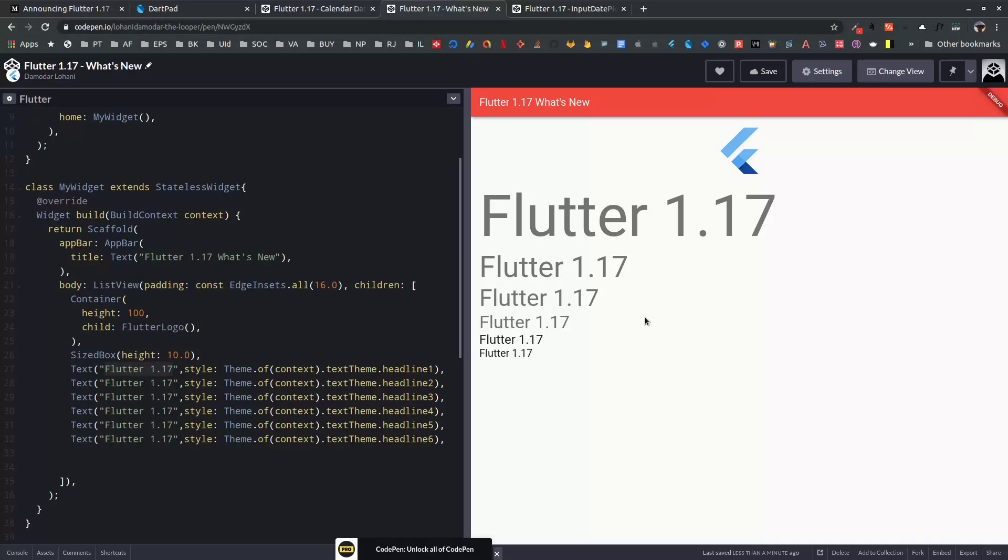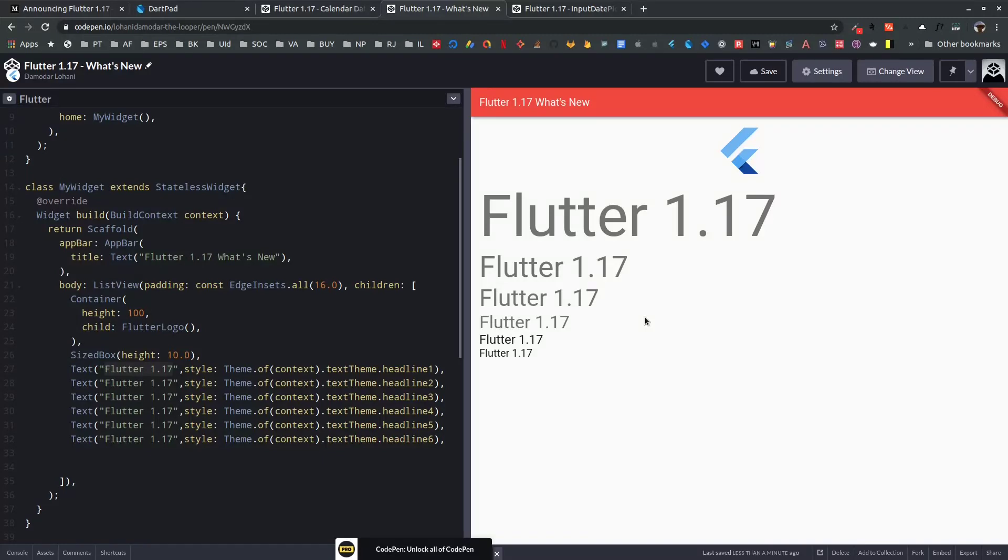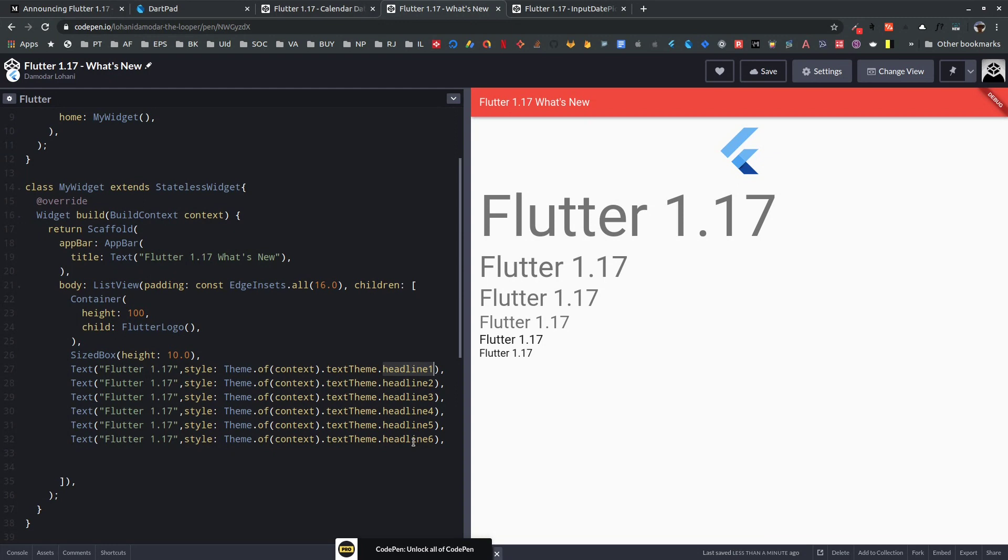This release brings several other changes, like the text theme you can see on my screen. The text theme is now aligned with the new Material Design spec. The old implementation hasn't been removed yet so old apps will still work, but the old text styling has been deprecated. You can see on my screen that headline 1 to headline 6 in Flutter is aligned with h1 to h6 in the Material Design text theming spec.